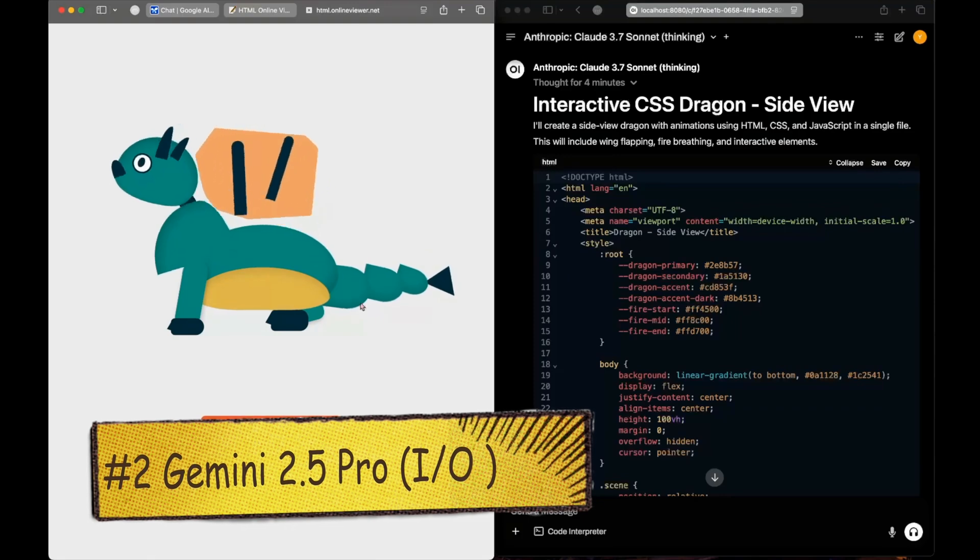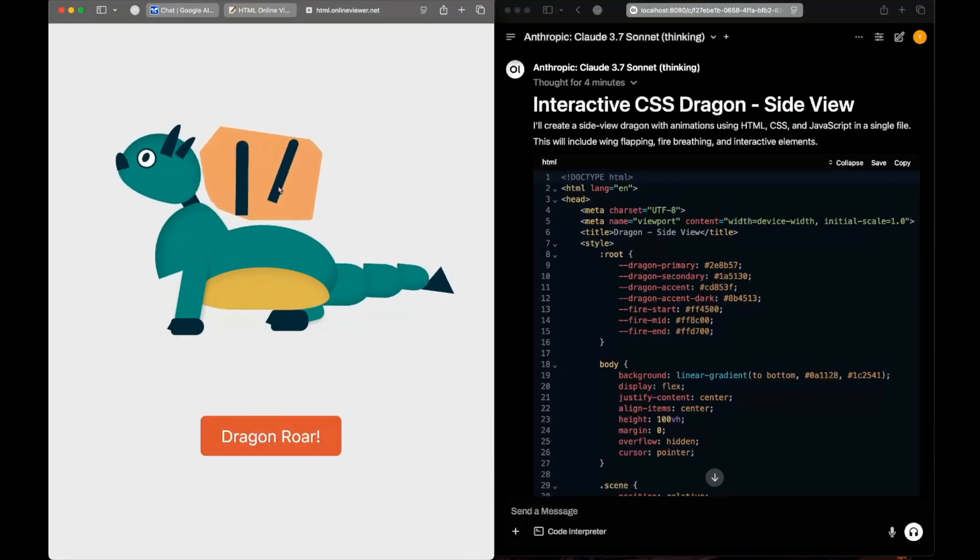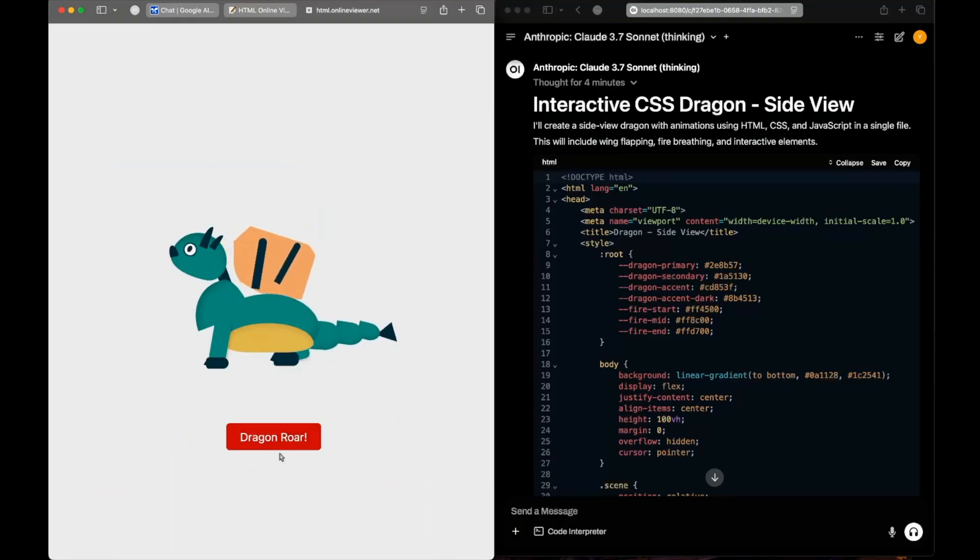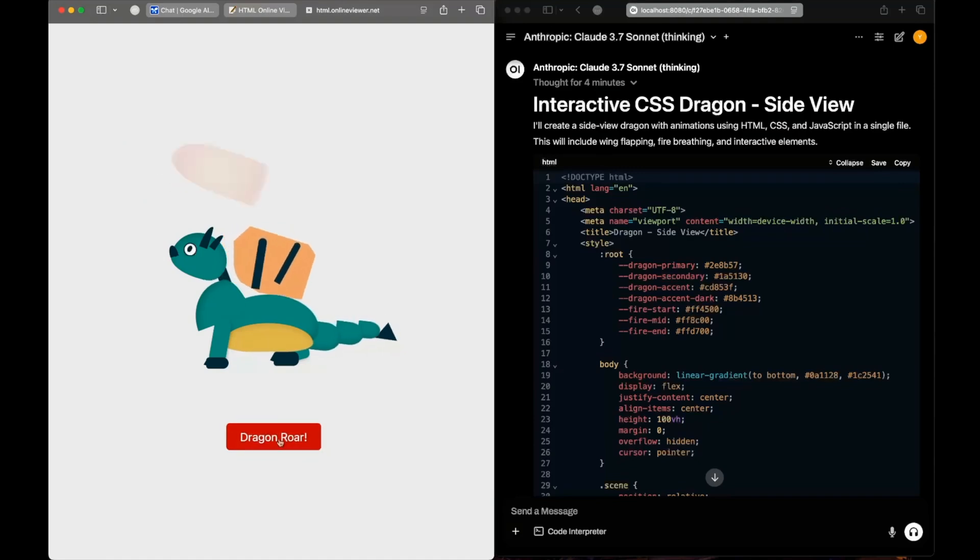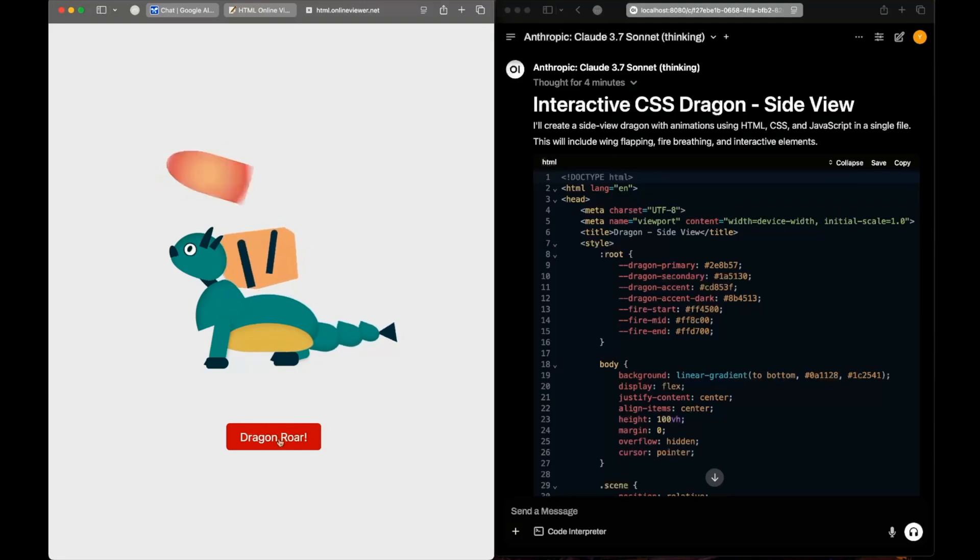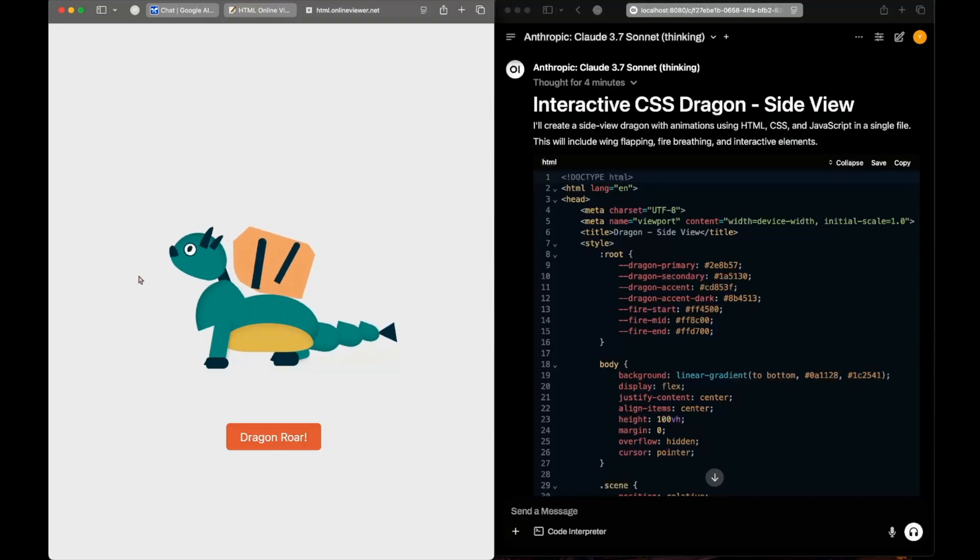We can see the belly, neck, wings, toes, tail, and everything. We have a button called dragon roar. If we click dragon roar, you can see we do see the breathing fire but it's not coming out of its mouth. It's kind of a good representation and it's moving its head based on the movement of my cursor.